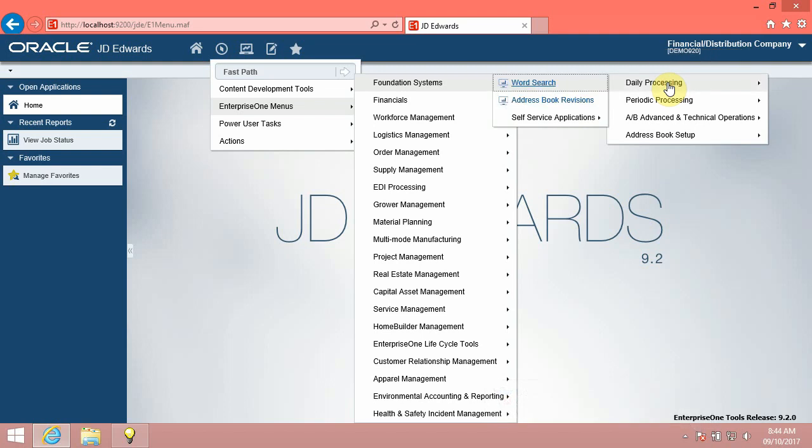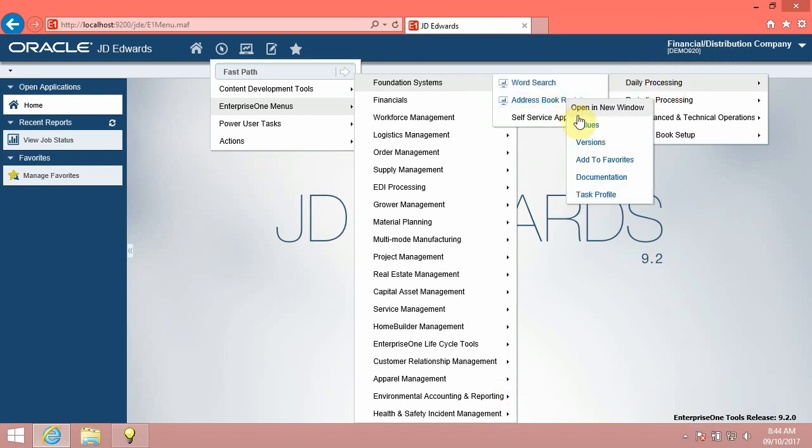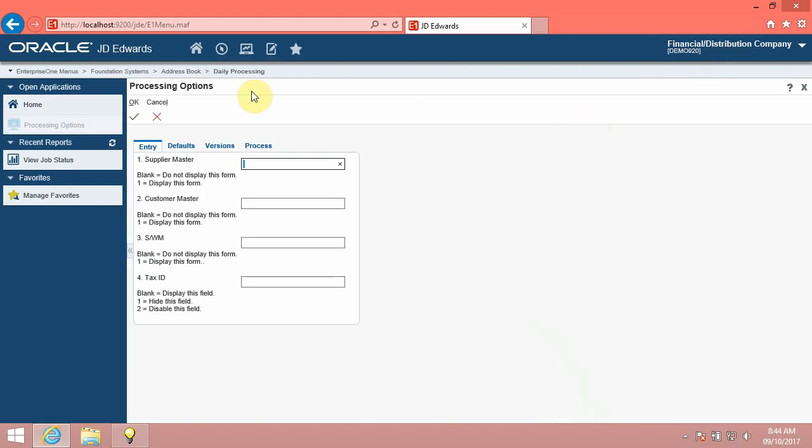Depending on the object type, you might be able to select a version or to set data selection or processing options using a context menu. Each task will have a context menu. Right-click the task to view the context menu. Right-click the Address book revisions link. The system displays the options you can choose before running the Address book revisions program.